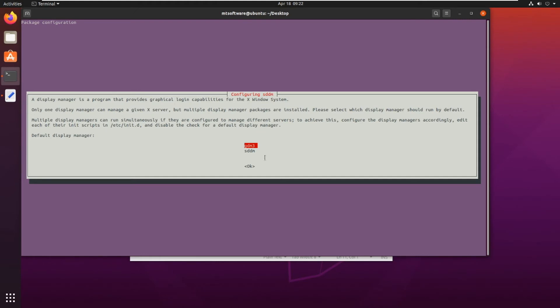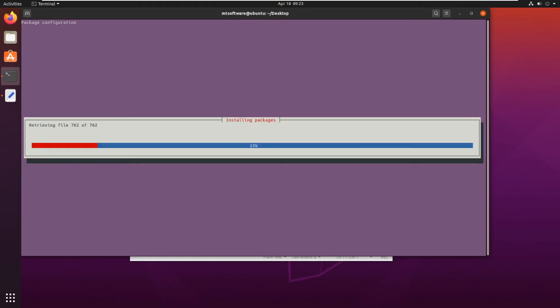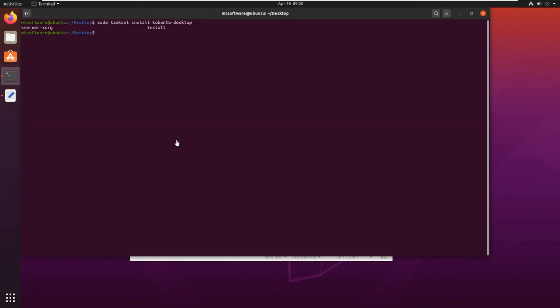So after the installation let's reboot and login with KDE Plasma.